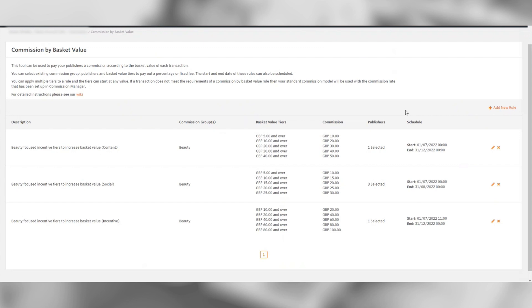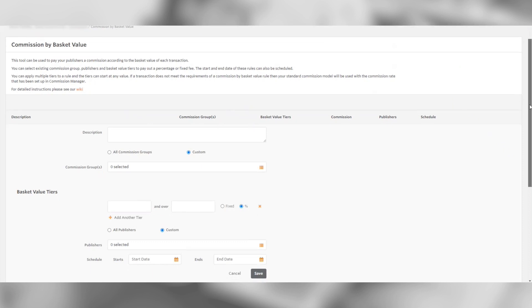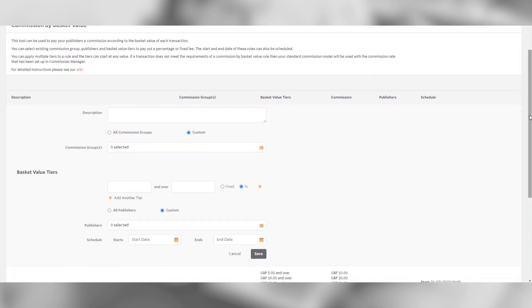To start creating rules, click the Add New Rule button on the right hand side. This will open up the rule creation table. The first thing to do when creating a new rule is to add a description. This can be whatever you like and will not be visible to publishers.